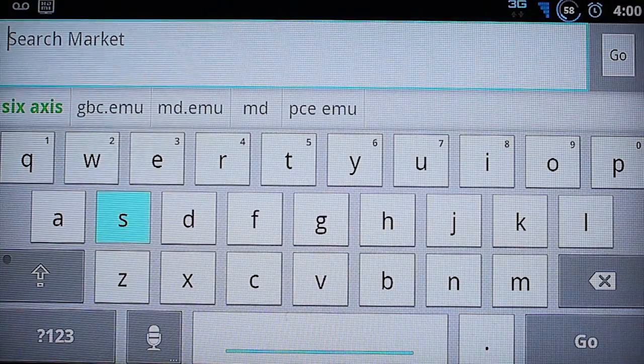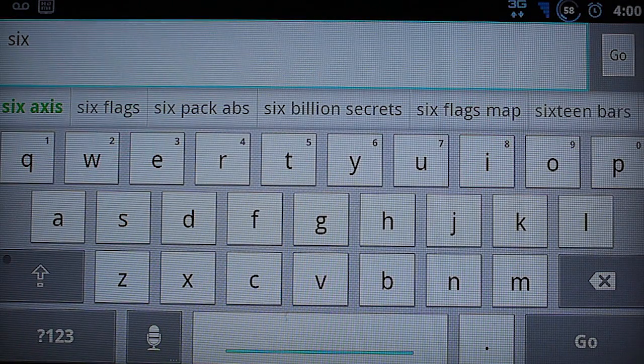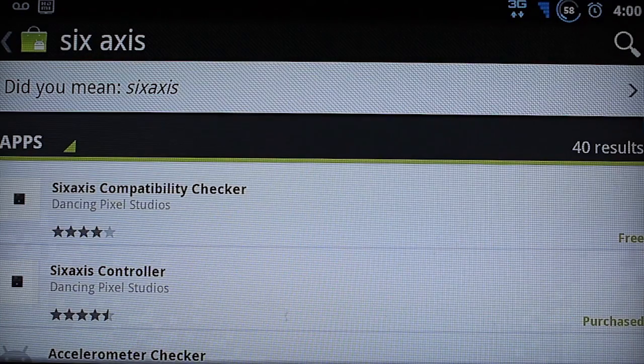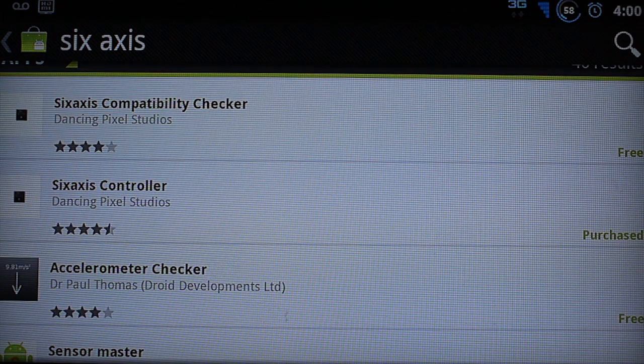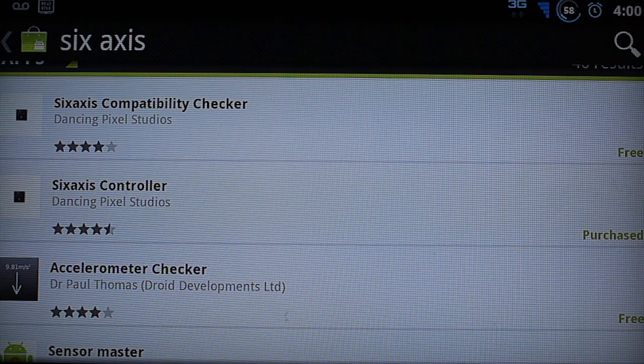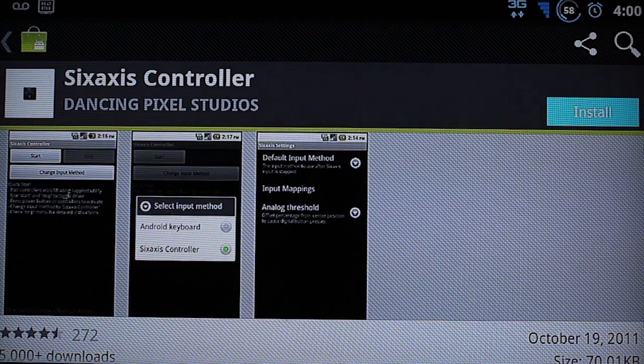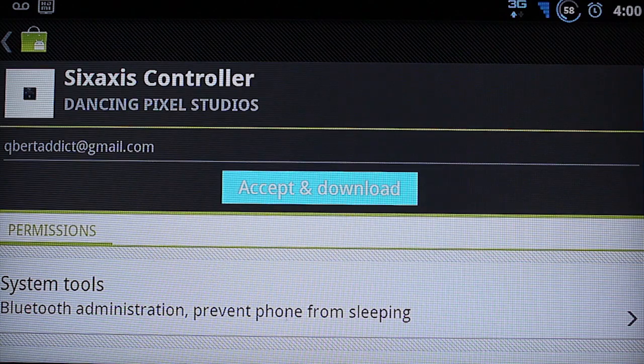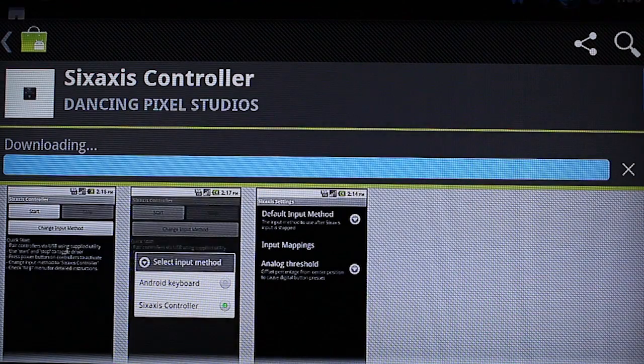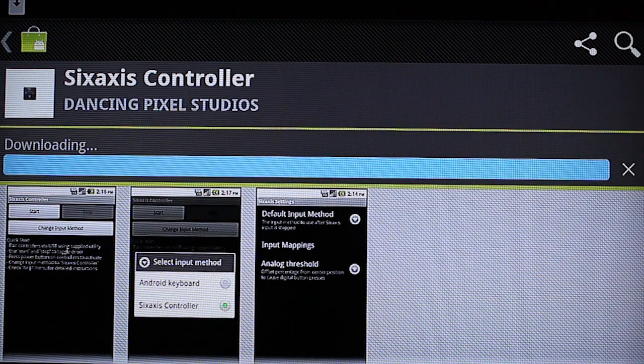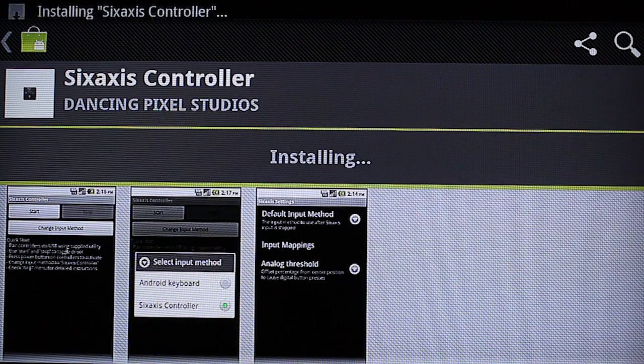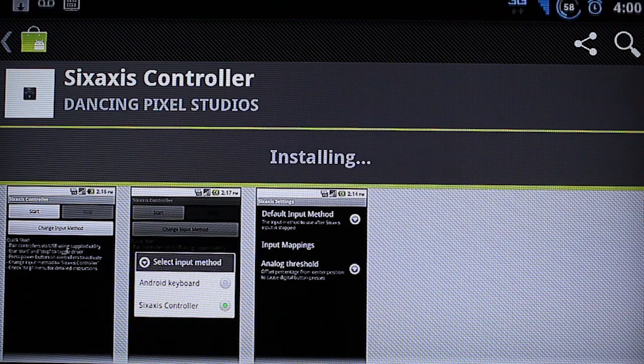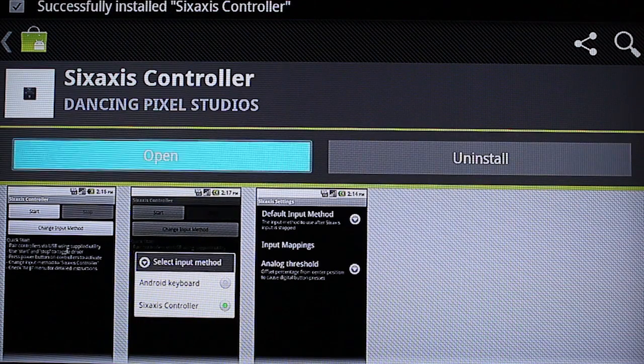Now go back into the market. And type in 6-axis again. And then you want the actual 6-axis controller app. It's like $1.27 so just purchase it. And install it.